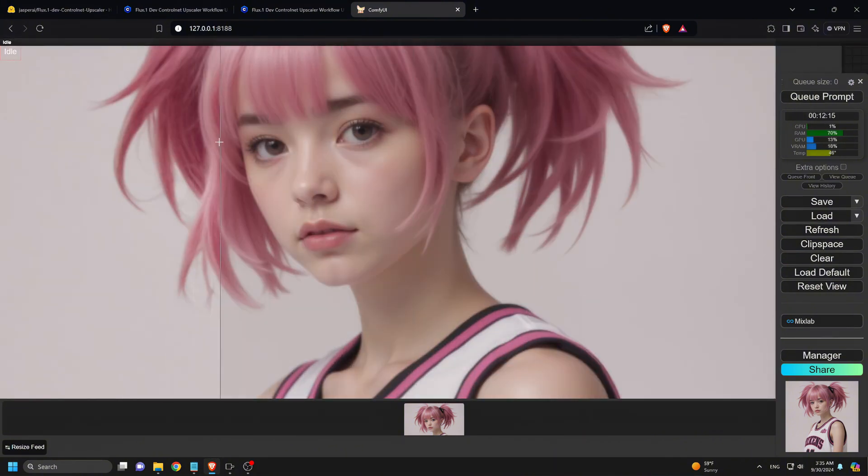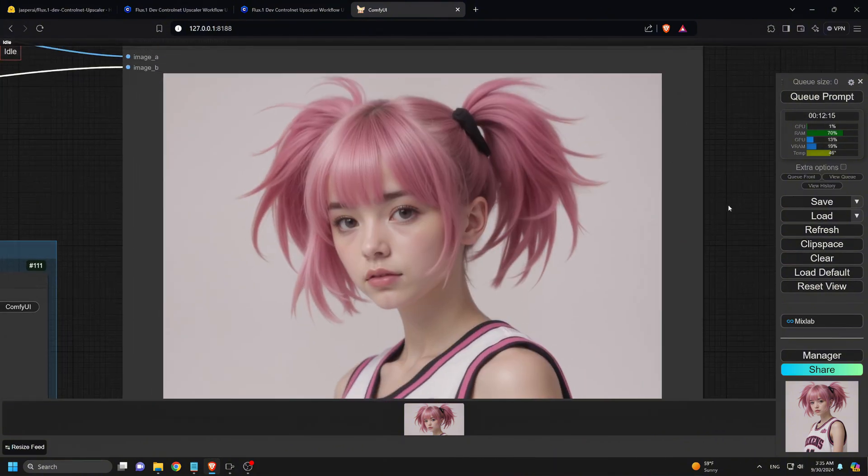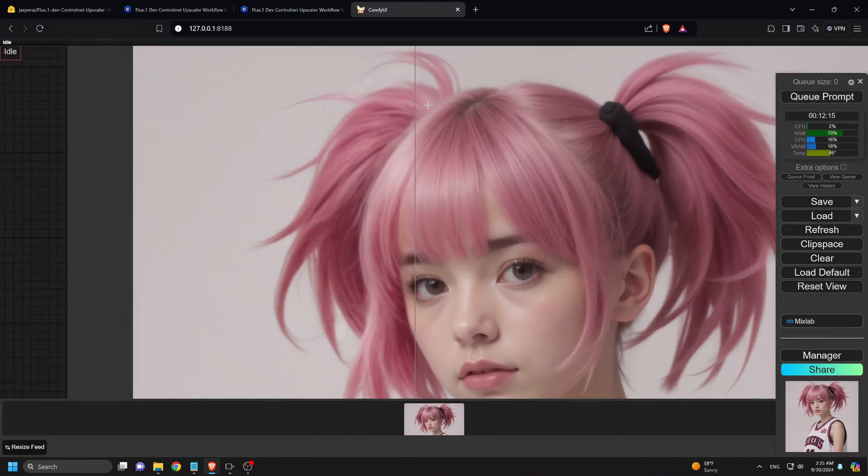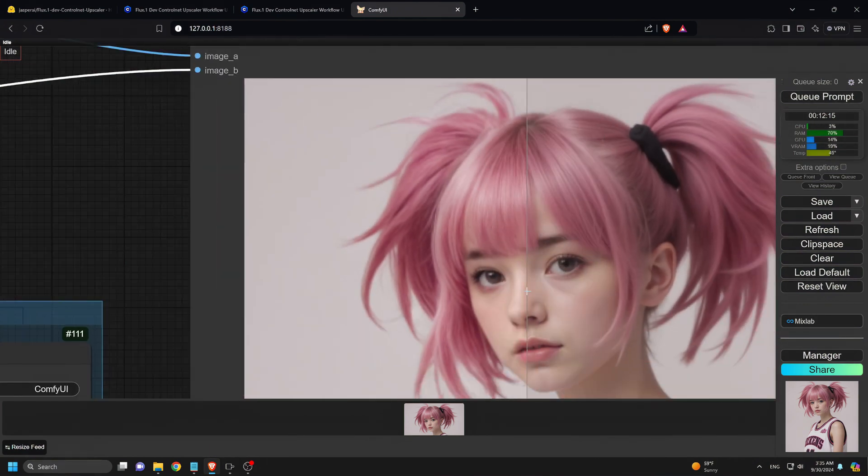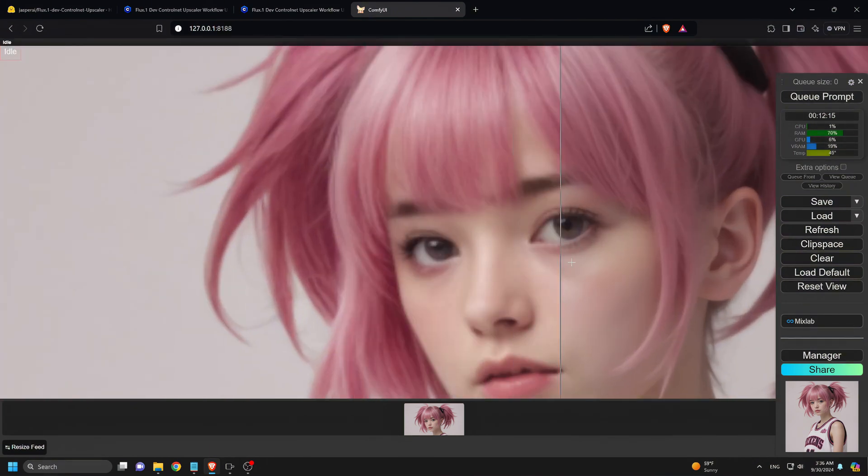And here's the result. It's incredible. The face is sharp, the eyes are now in high resolution, and the overall quality of the image is much improved.